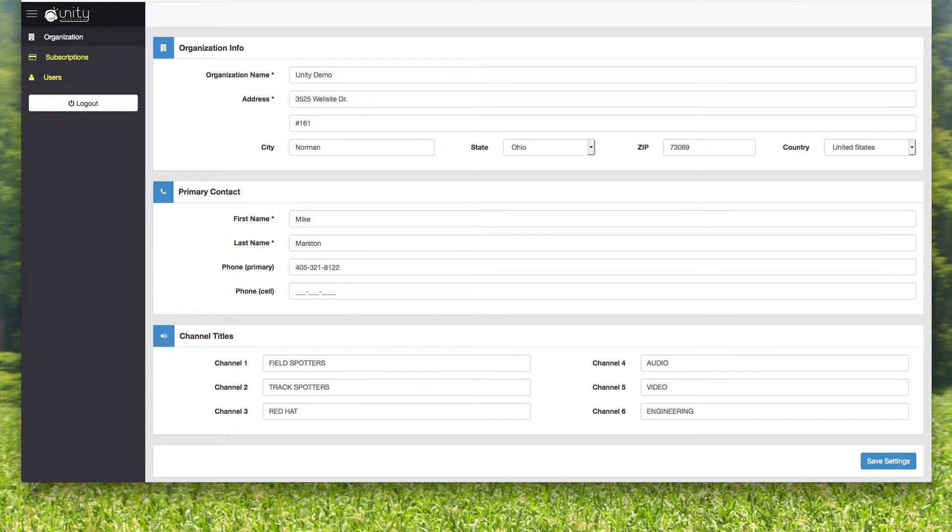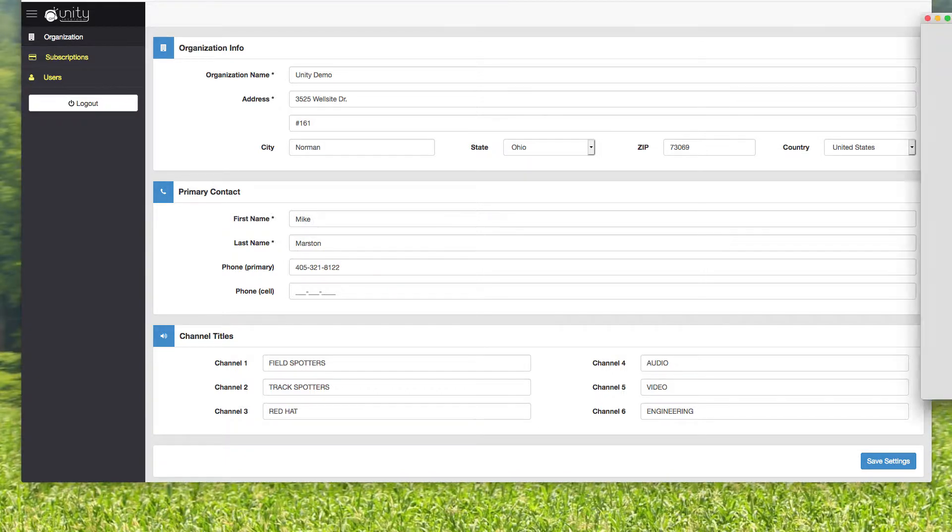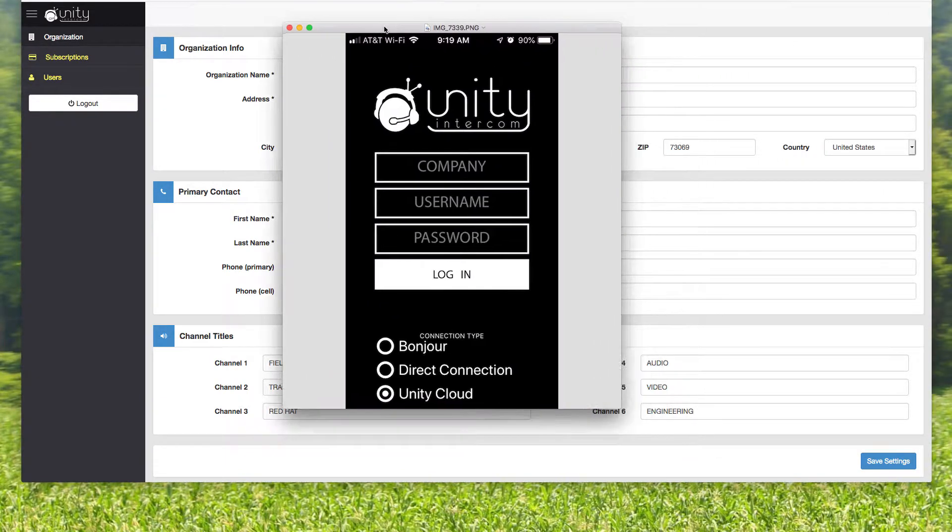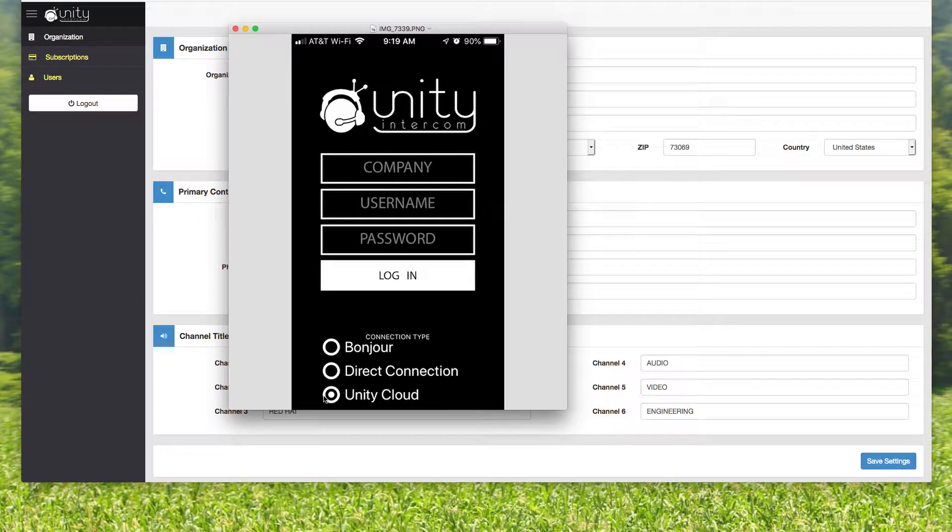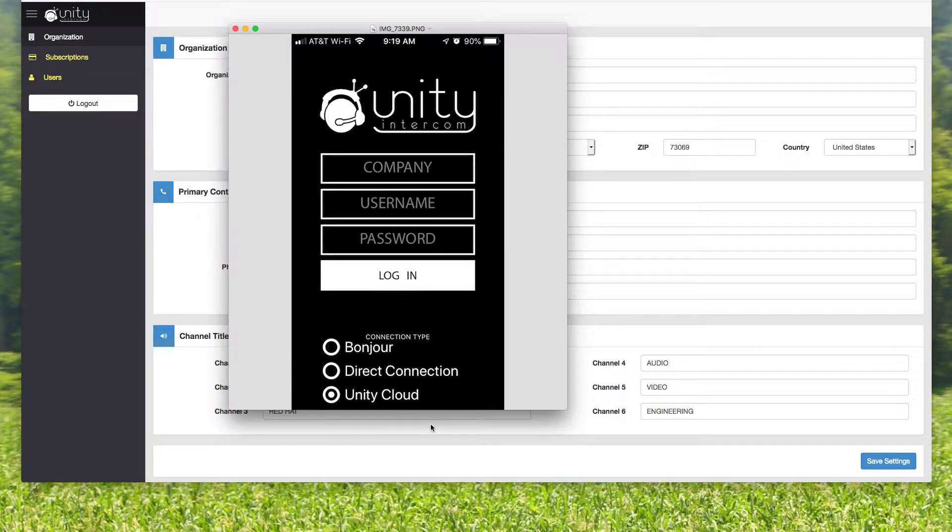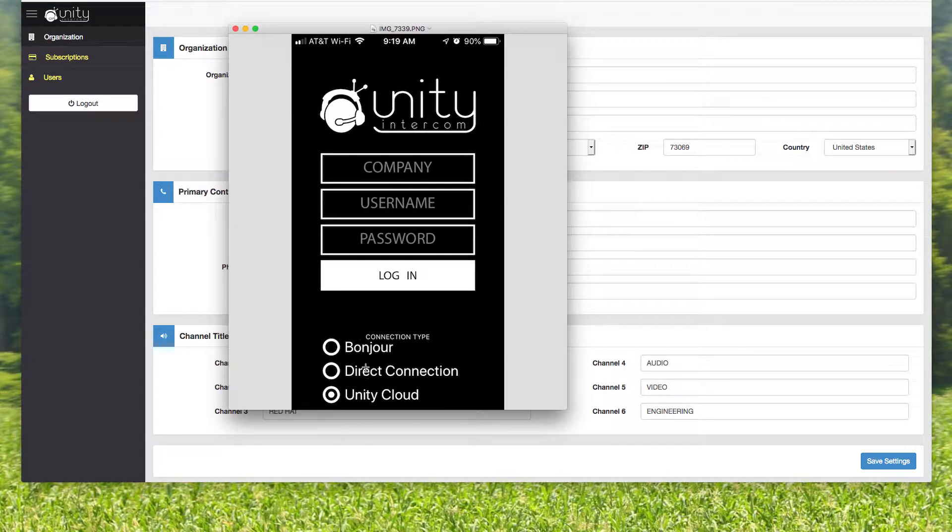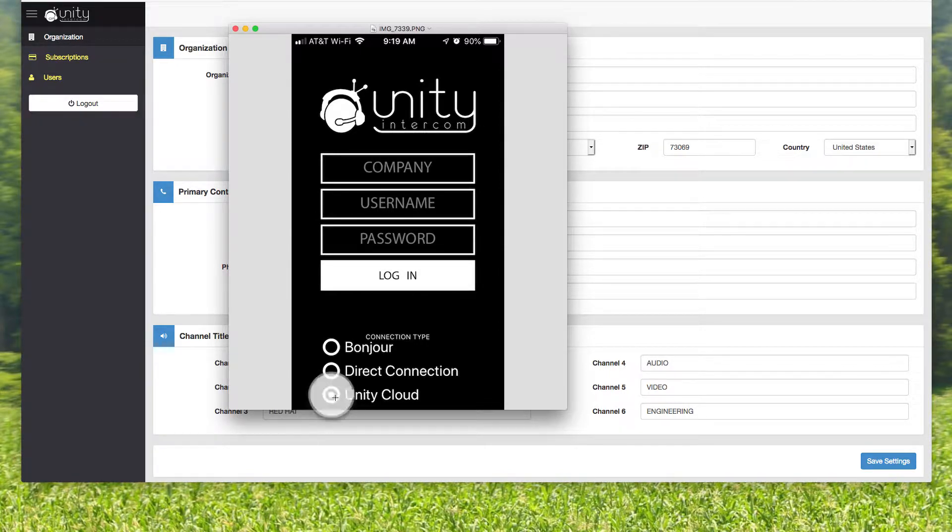Because on their phones, when they download the free Unity Intercom app, they're going to be presented with a screen that looks like this. They're going to choose Unity Cloud as the login connection type. The Bonjour and the direct connection are for standard Unity Intercom that you self-host. The Unity Cloud is how anybody with a cloud subscription, that's how your people get on.